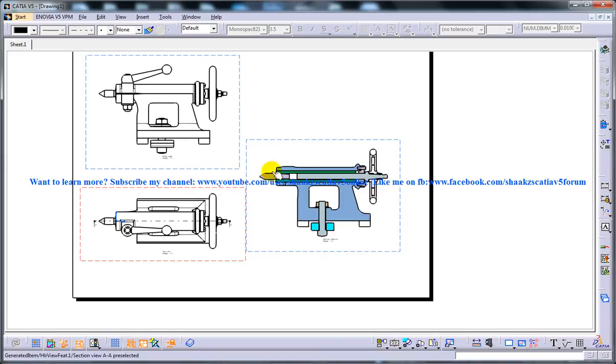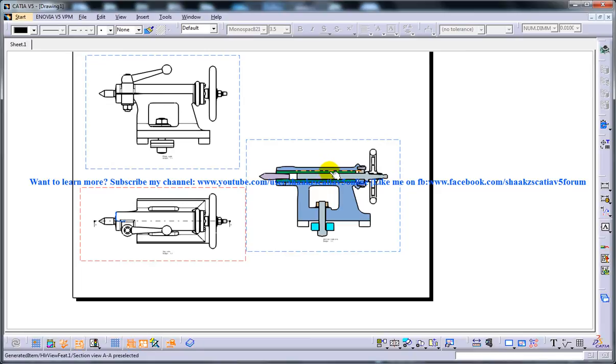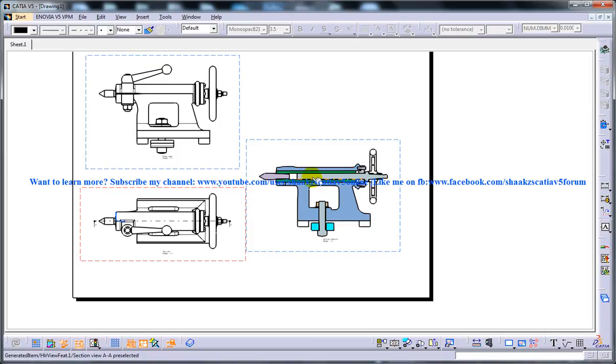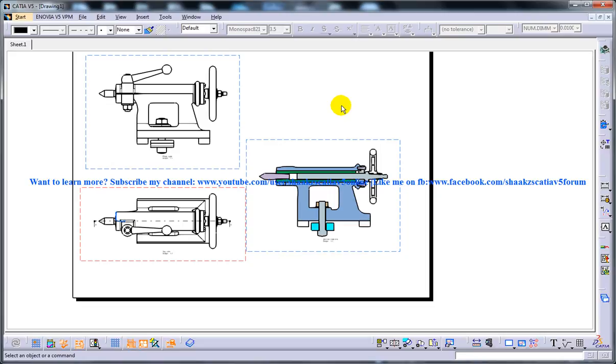As you can see here, you have different colors. The default hatch pattern in section views depends on the material assigned to the model. Also, the default spacing of the hatch may not be as per the requirement. Therefore, you may need to decrease the spacing of the hatch pattern. You will learn more about editing the hatch pattern later in my videos.